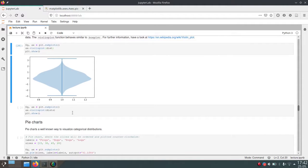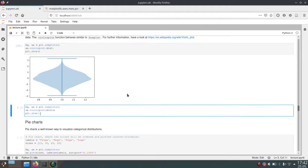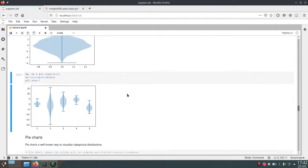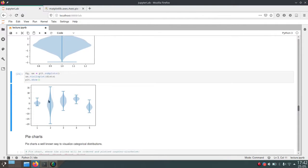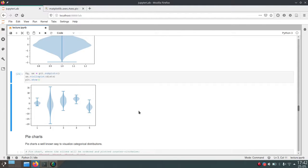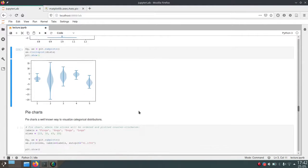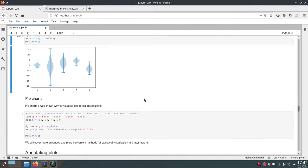Similarly to boxplots, you can pass multiple distributions and it will automatically draw multiple violin plots, which is very handy to compare different distributions.